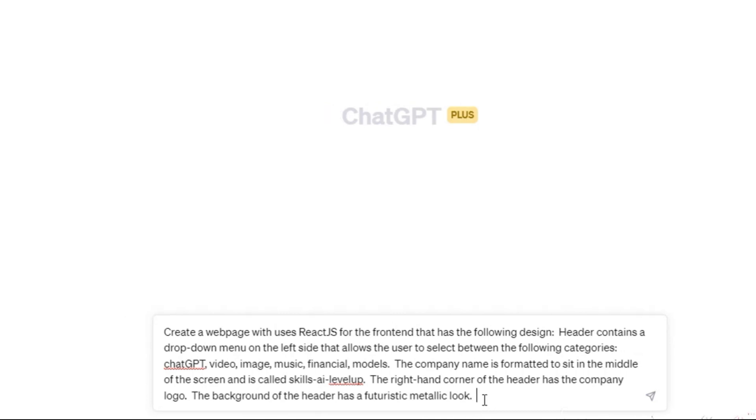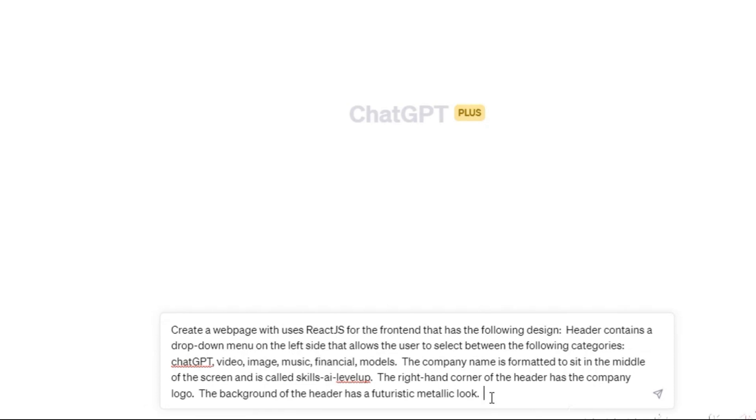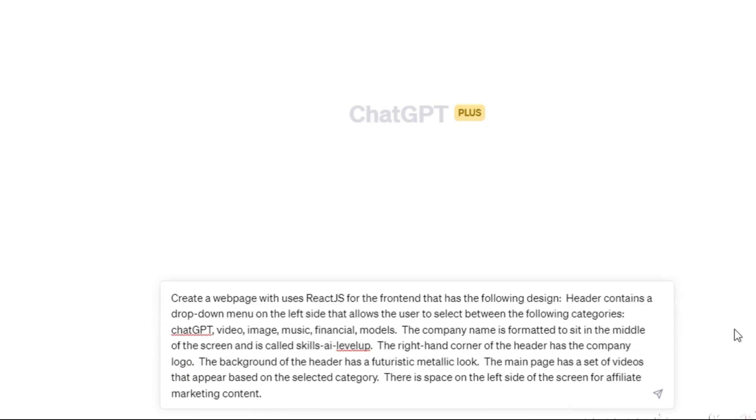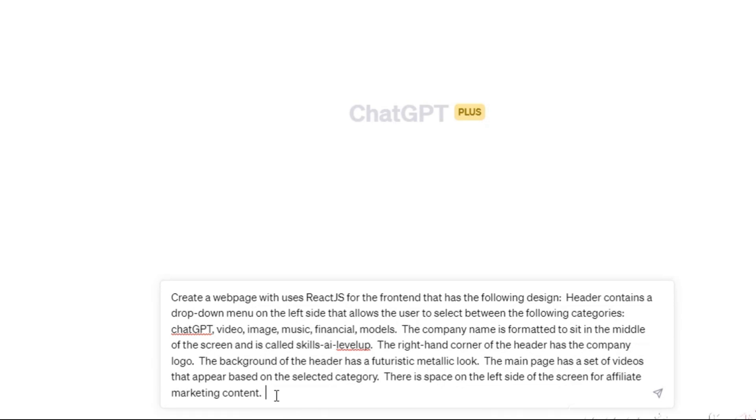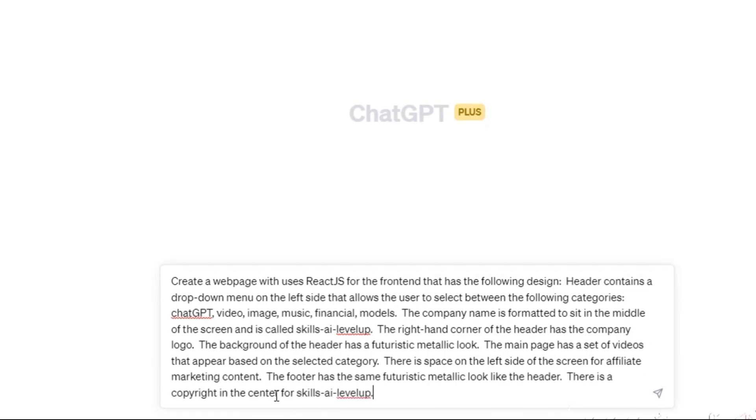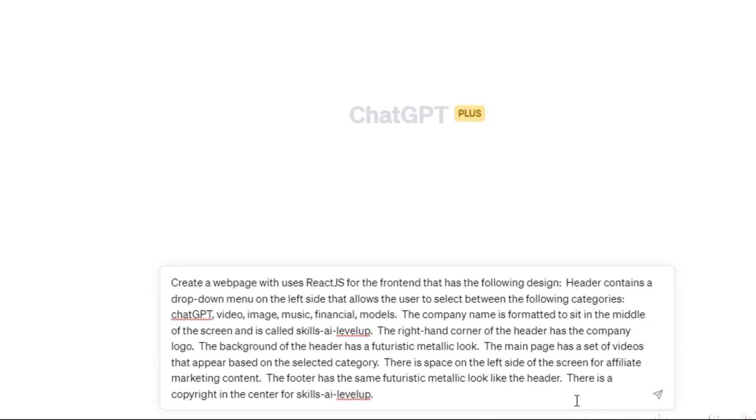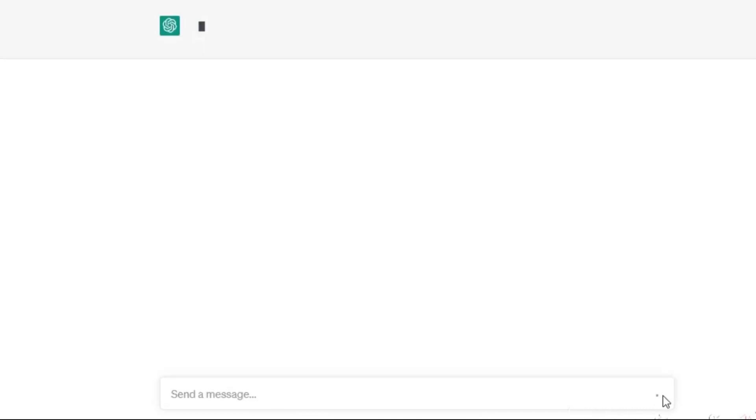Next, outline the requirements for the main section of your webpage. In this case, we want a dynamic area that displays videos based on the selected category, as well as a designated space for affiliate marketing content. The more information you provide, the better ChatGPT can tailor the layout to your preferences. Finally, describe your ideal footer in the prompt. We will create a footer that mirrors the header's design and showcases a copyright notice in the center. Click on the Send button.